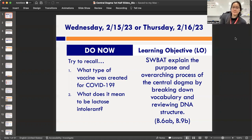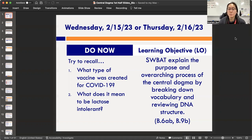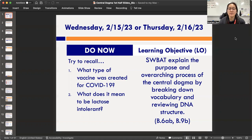Hopefully you remembered — the COVID-19 vaccine is actually an mRNA vaccine. To a lot of you that didn't necessarily mean much, but we're going to talk about what mRNA is during this unit and why this is such an interesting way to do a vaccine.